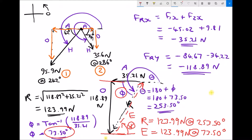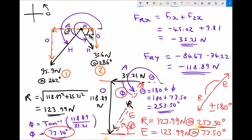There is another way of looking at this. Since the resultant and equilibrium act in opposite directions, there's a 180-degree difference between their angles. We can either add or subtract 180 from the resultant's angle, choosing whichever keeps the result between 0 and 360 degrees. In this case, 253.50 minus 180 gives us 73.50 degrees — confirming the equilibrium bearing. We can use either alternate angles or this 180-degree difference method.